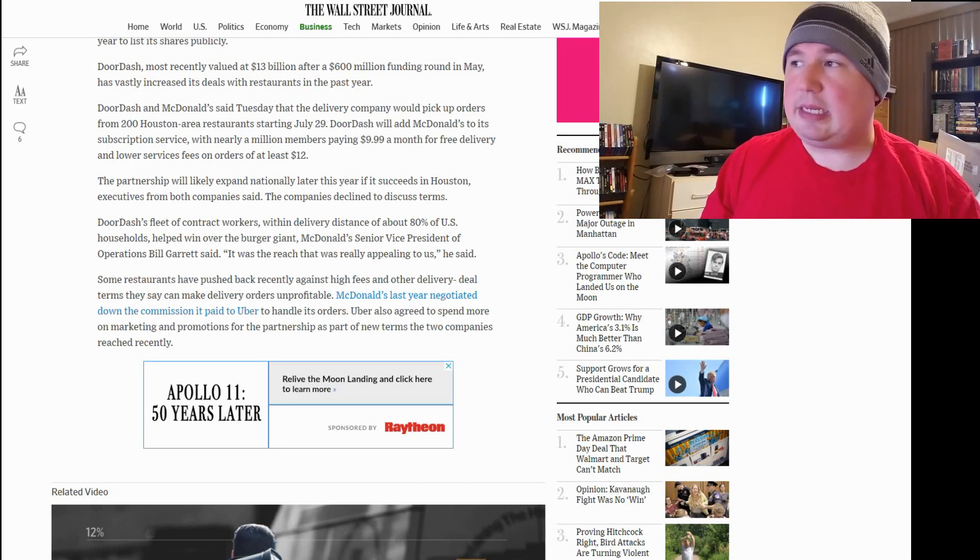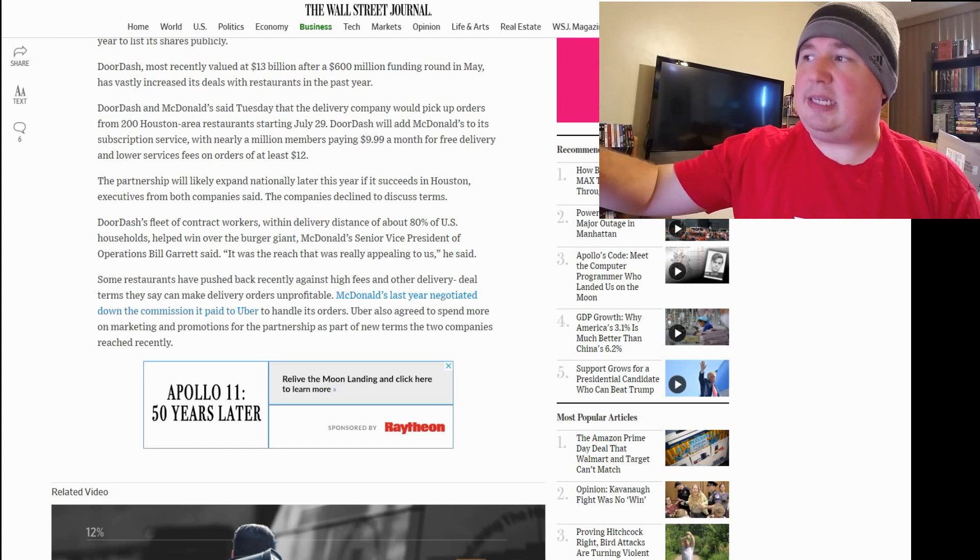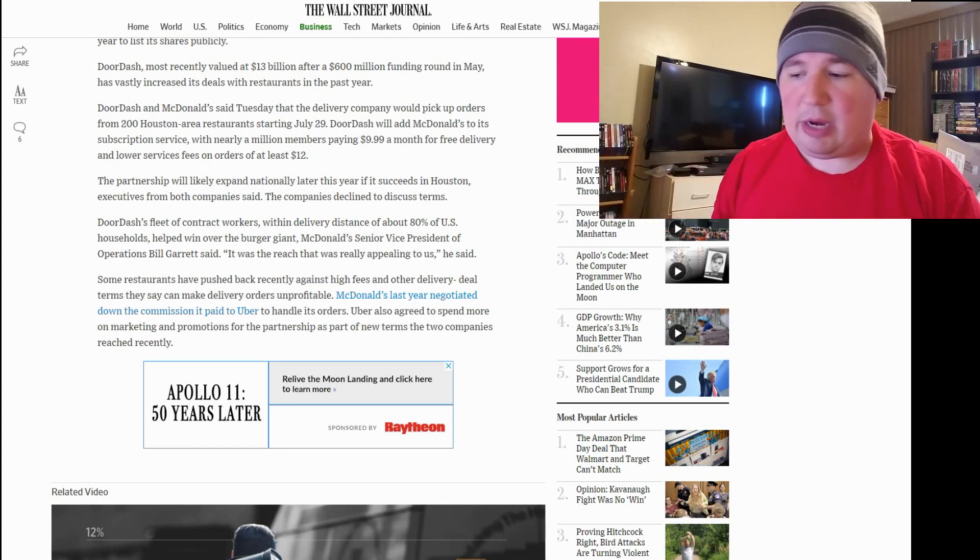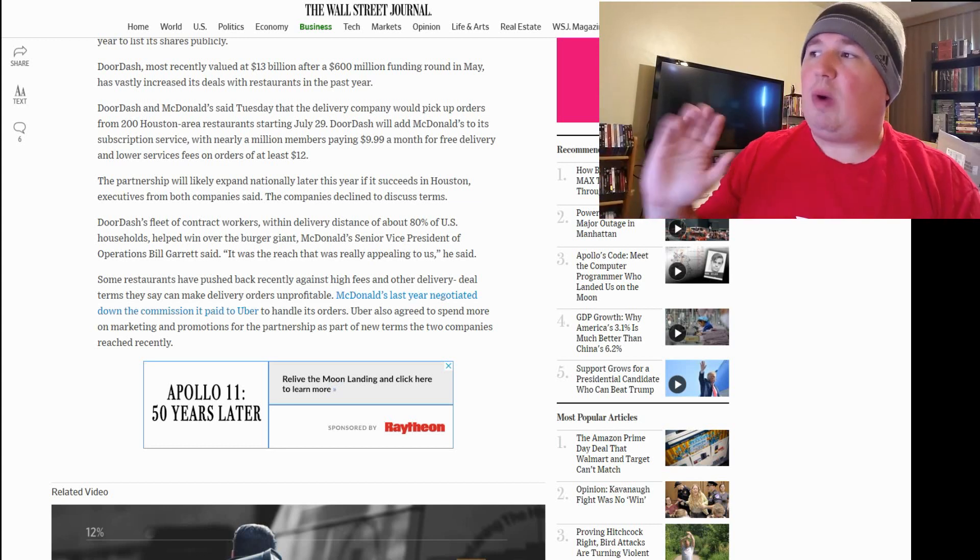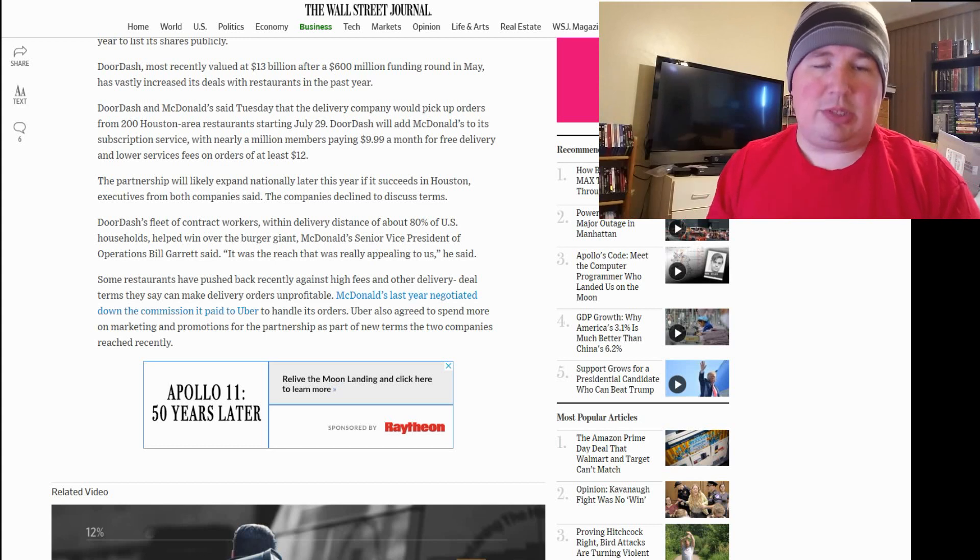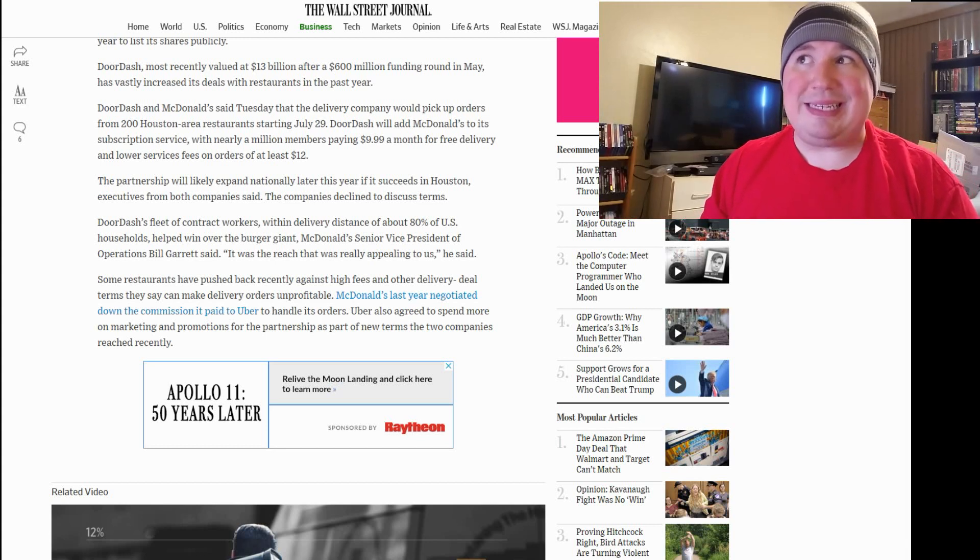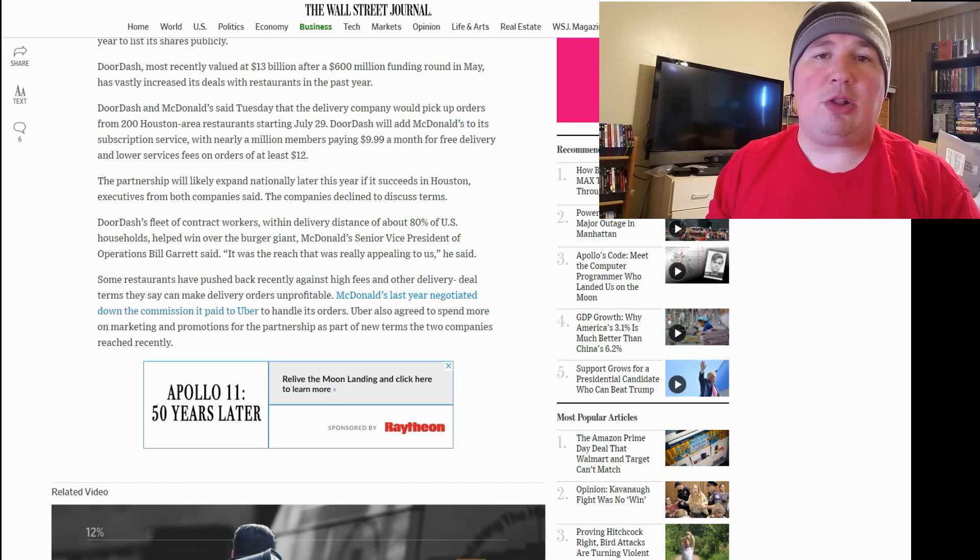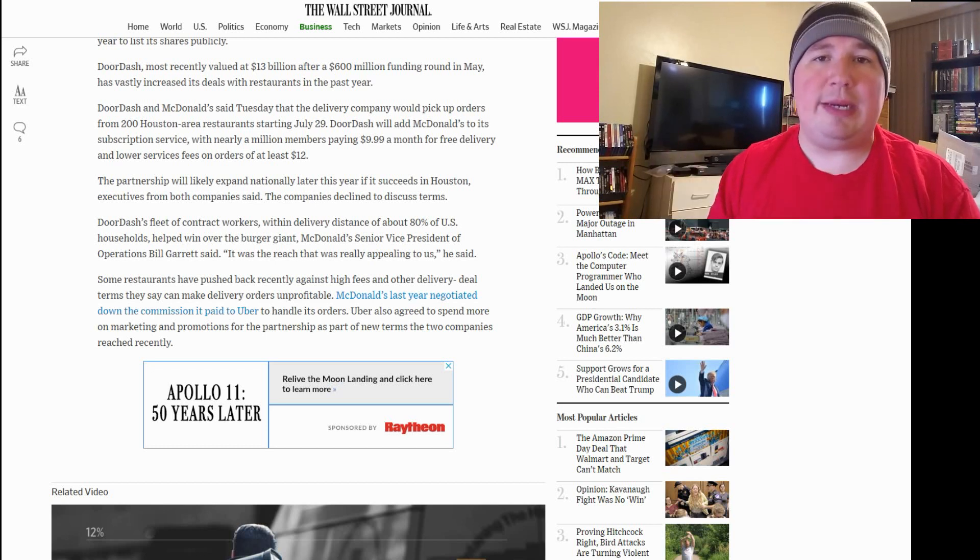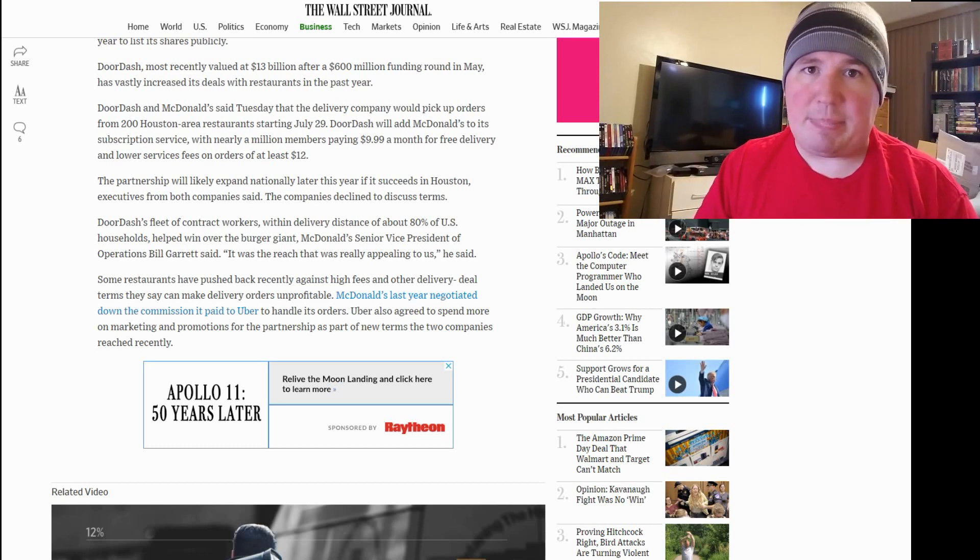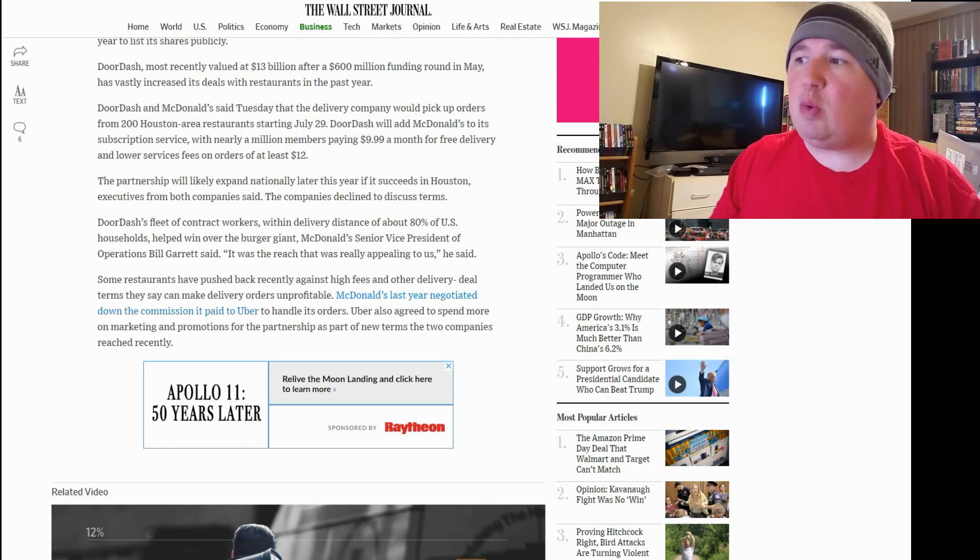And, I mean, granted, who knows? Maybe, here's the thing, this $9.99 a month thing, it's for free delivery. I get that. However, why would you pay $9.99 a month to McDonald's to get free McDonald's delivery when you could pay Postmates the exact same $10 and still get free delivery along with Burger King, Wendy's, Hot Dog on a Stick, Wienerschnitzel, Pizza Hut, all that jazz. Why would you do that?